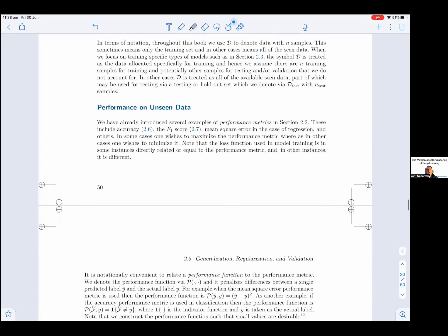In terms of notation, throughout this book we use D to denote data with n samples. This sometimes means only the training set, and in other cases means all of the seen data. When we focus on training-specific types of models, the symbol D is treated as data allocated specifically for training, with n training samples, and potentially other samples for testing and/or validation. In other cases, D is treated as all of the available seen data, part of which may be used for testing via a holdout set, denoted D_test with n_test samples.